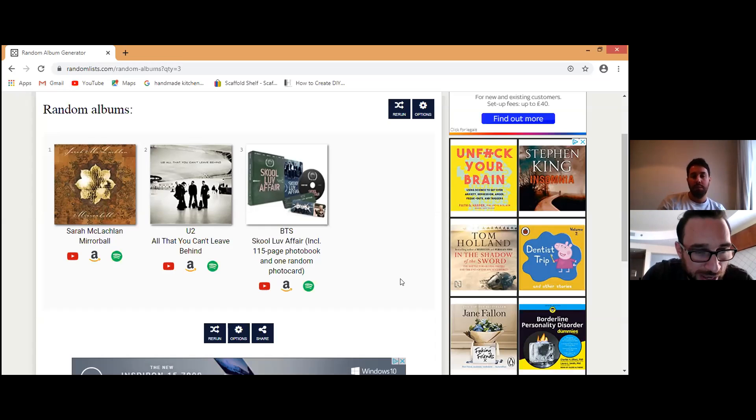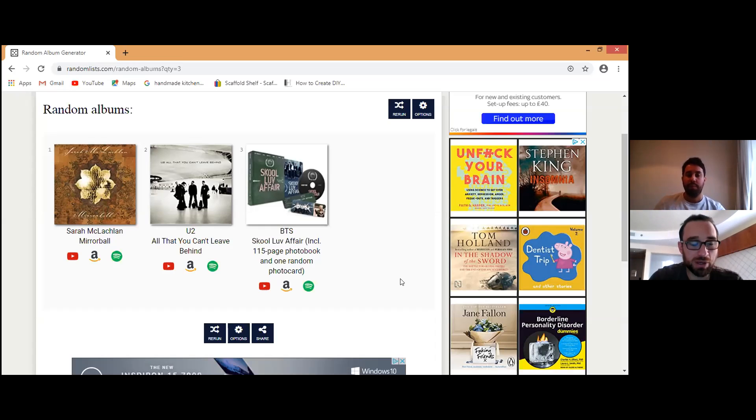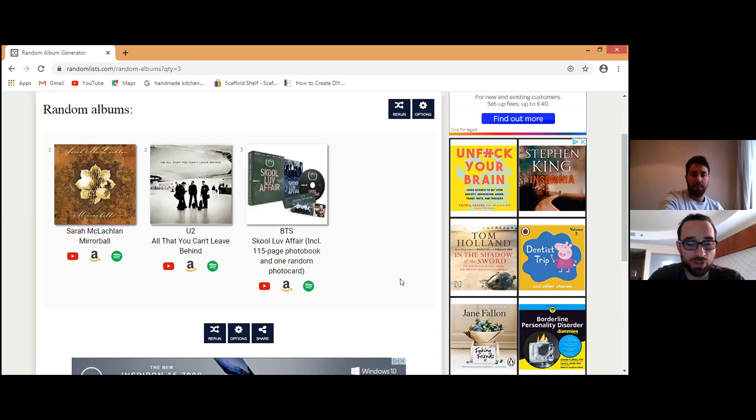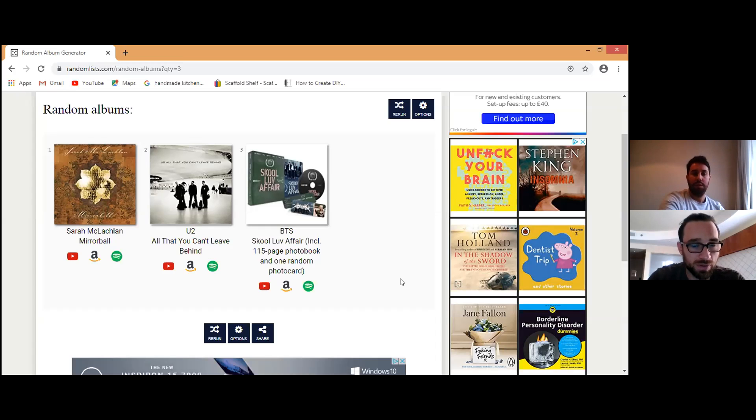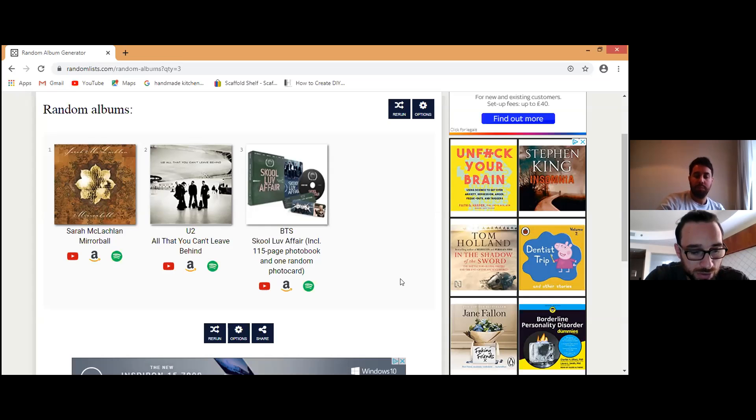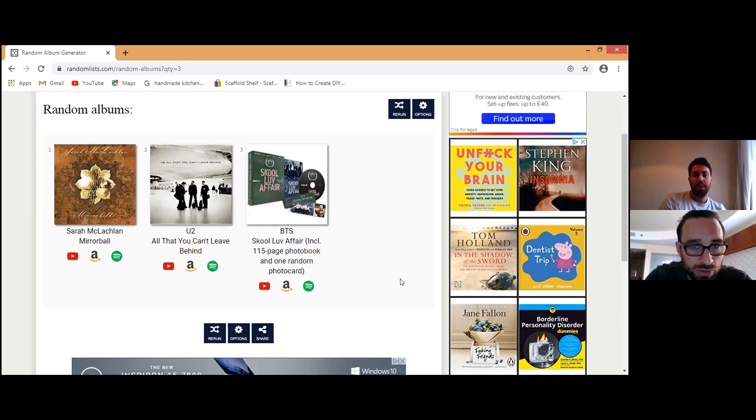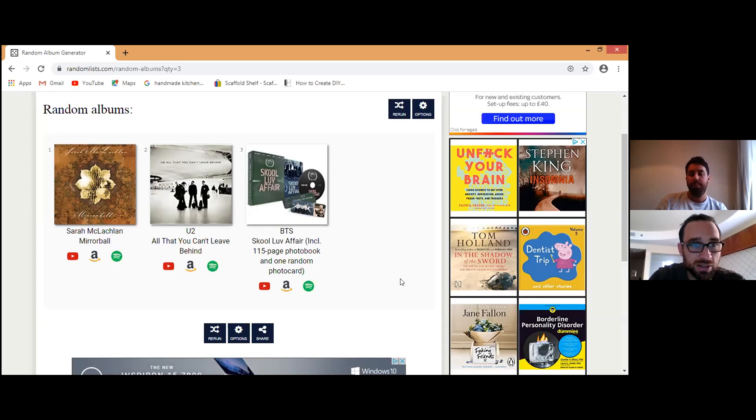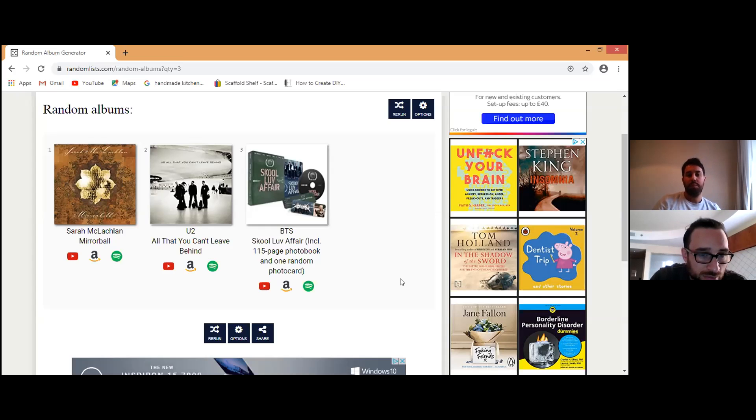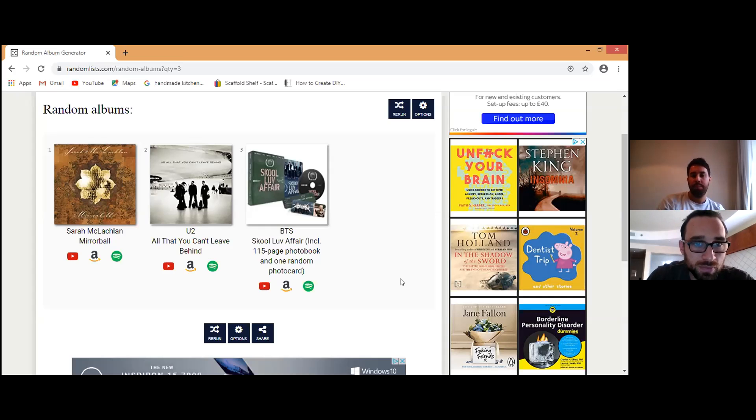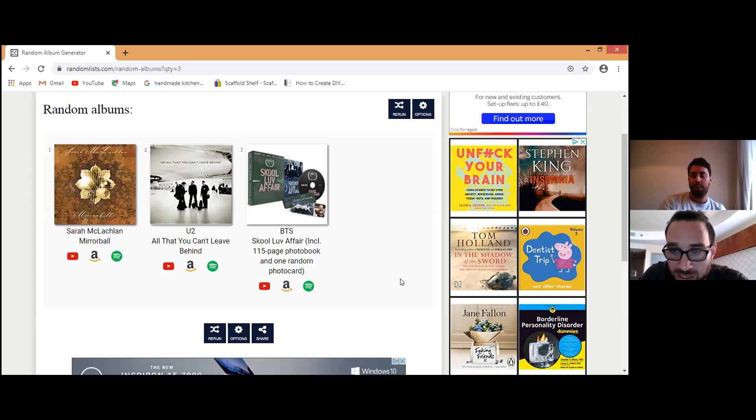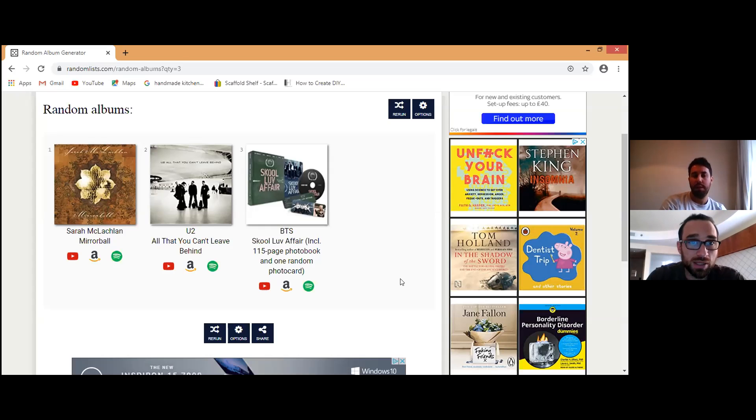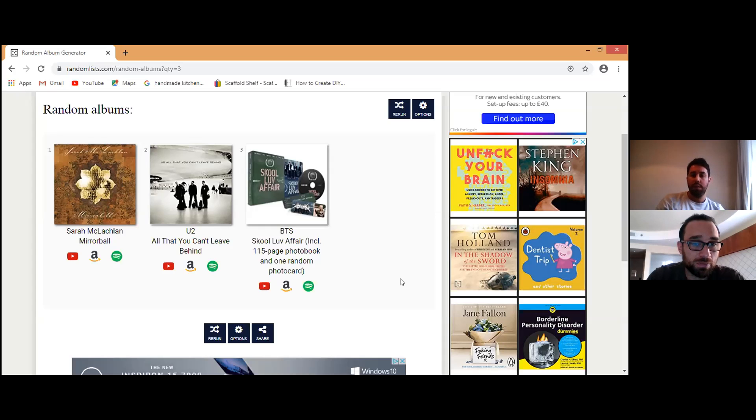Maybe we'll quickly just check out that album now, All That You Can't Leave Behind, just to see what the album is about. Do you recognize any of the songs on there? Let's have a look. U2, All That You Can't Leave Behind. Okay so this was released in the year 2000. And let's have a look at the album.